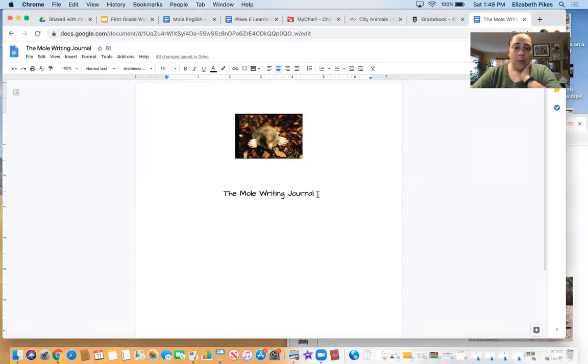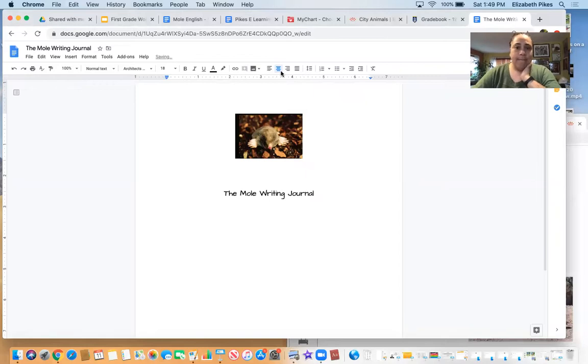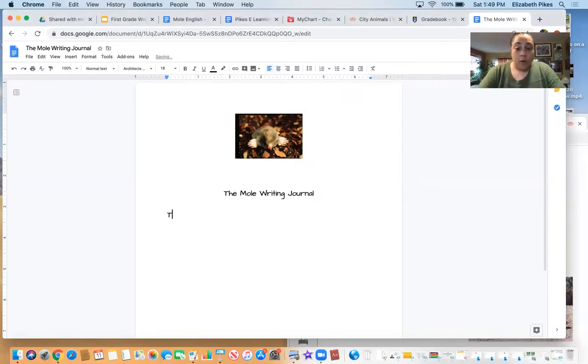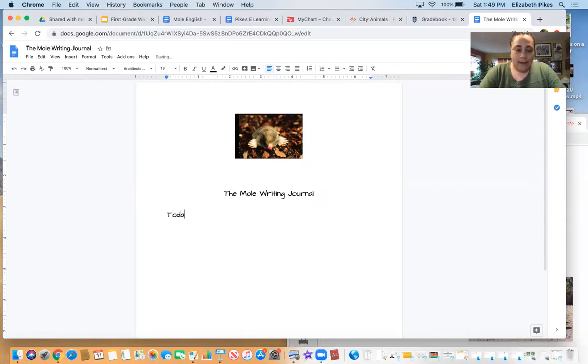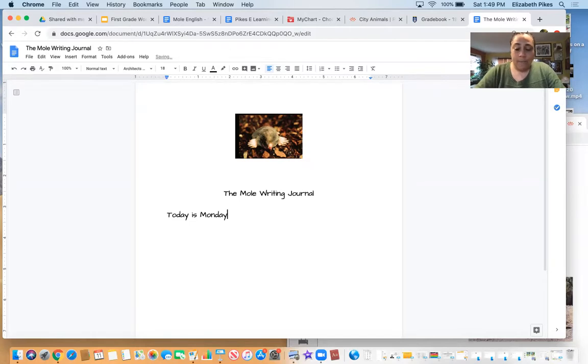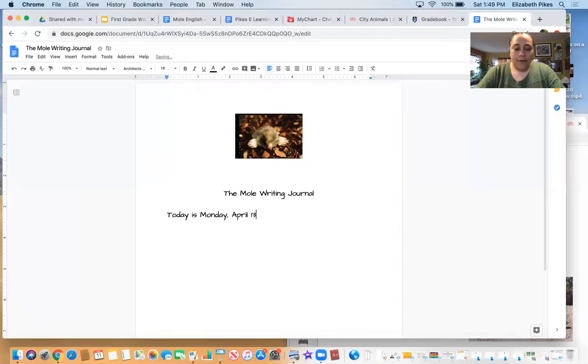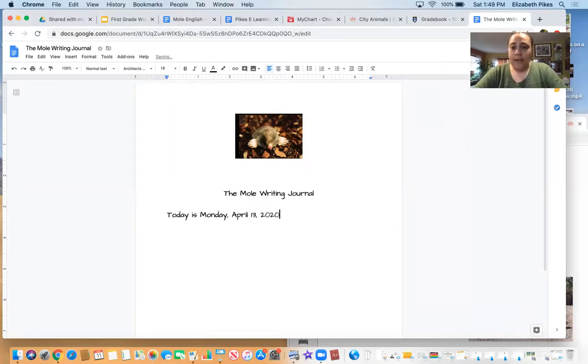So when we think about our journals, what's the very first thing we do? We start off every journal telling us what the day is. Today is Monday, that's right, comma, April 13, comma, 2020.